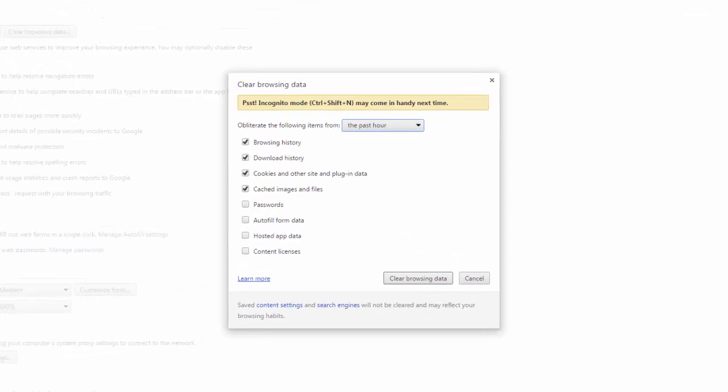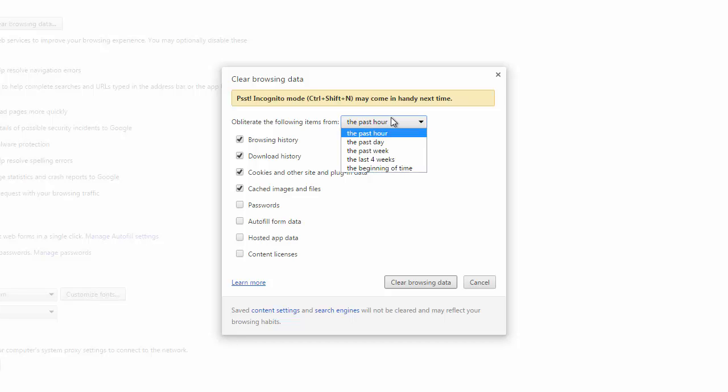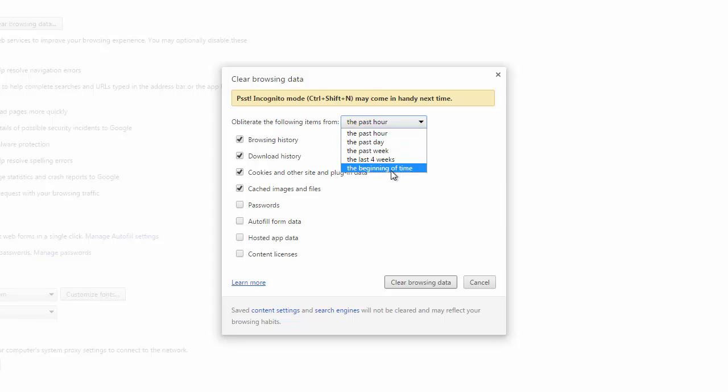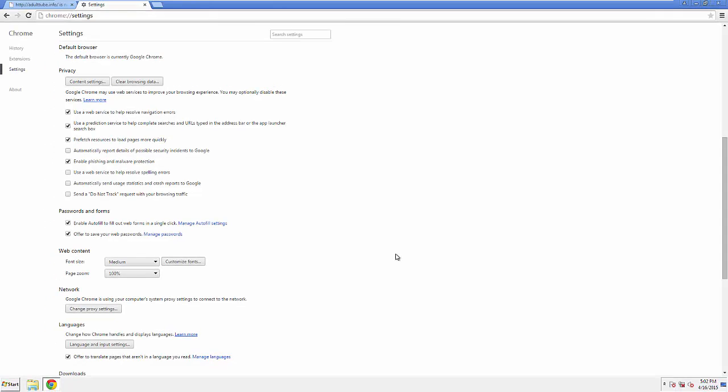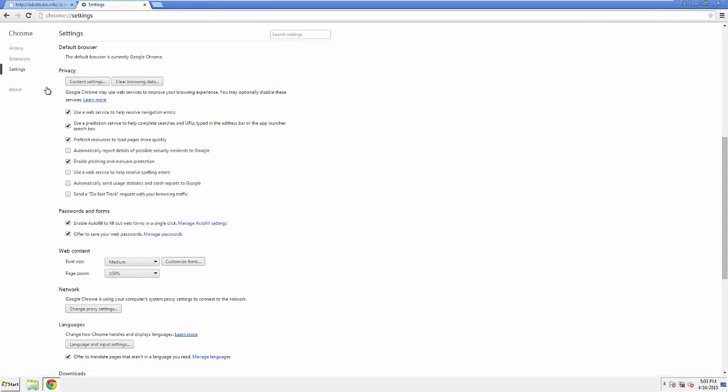If you don't want to delete all your history and you know approximately when you caught the adware, feel free to delete to a specific period of time. Simply check all the boxes except passwords, and then Clear Browser Data. Now we can move on to resetting the browser.